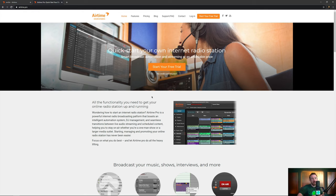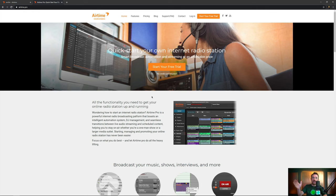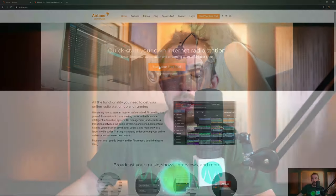First of all, go to mrc.fm forward slash Airtime Pro. That will take you to this screen where you can start a free trial and no credit card is required. All the features I'm about to show you are fully available inside the free trial.